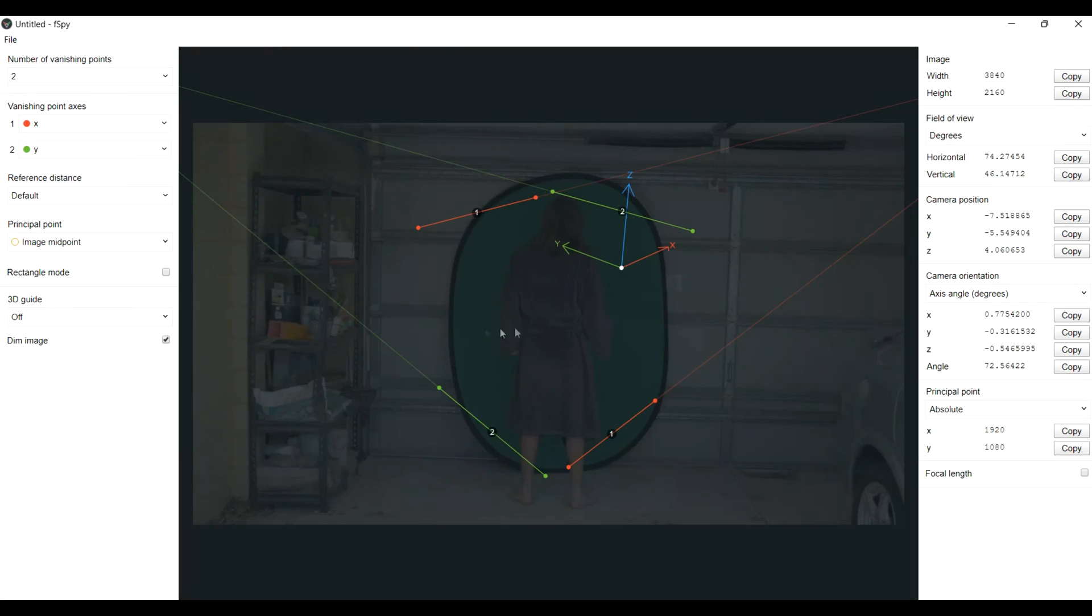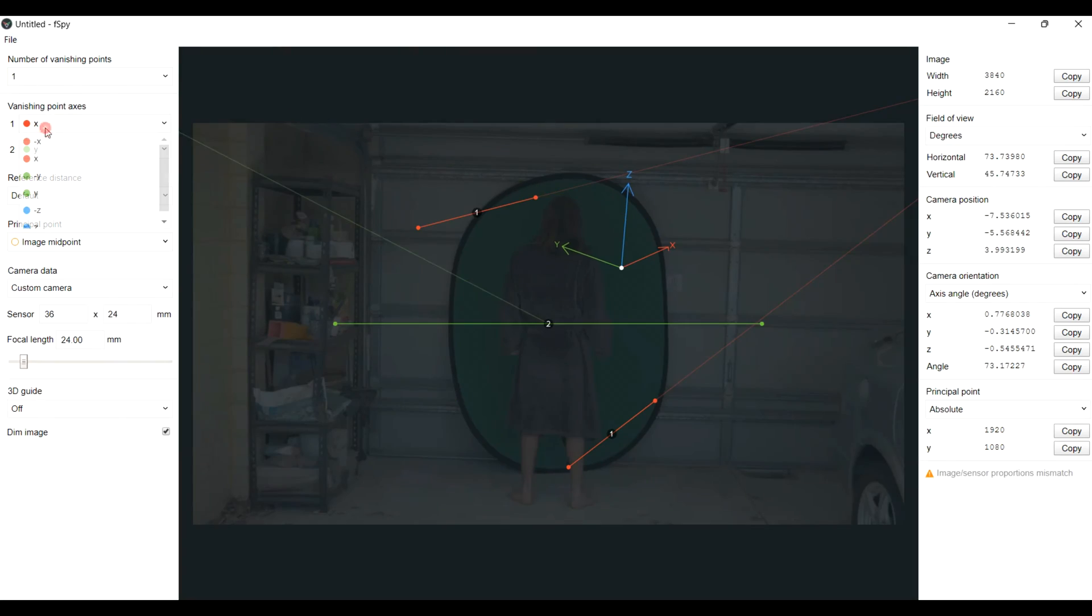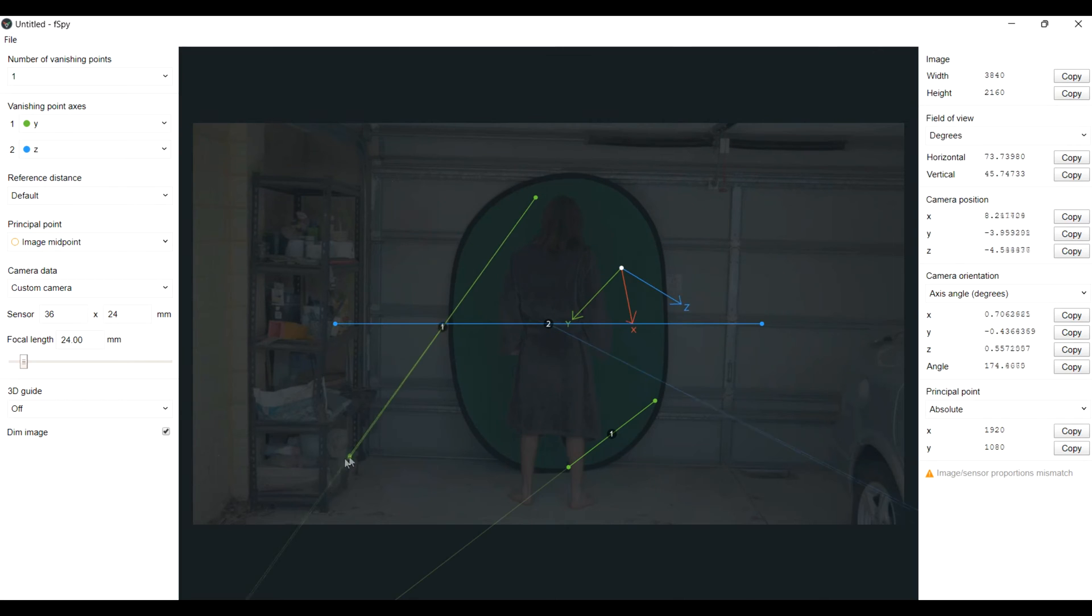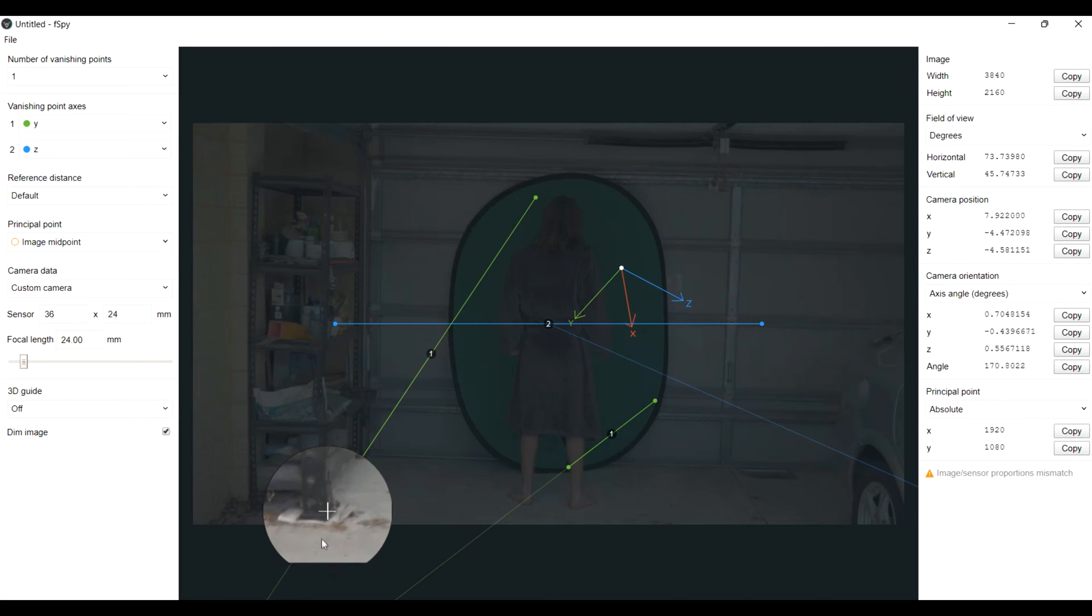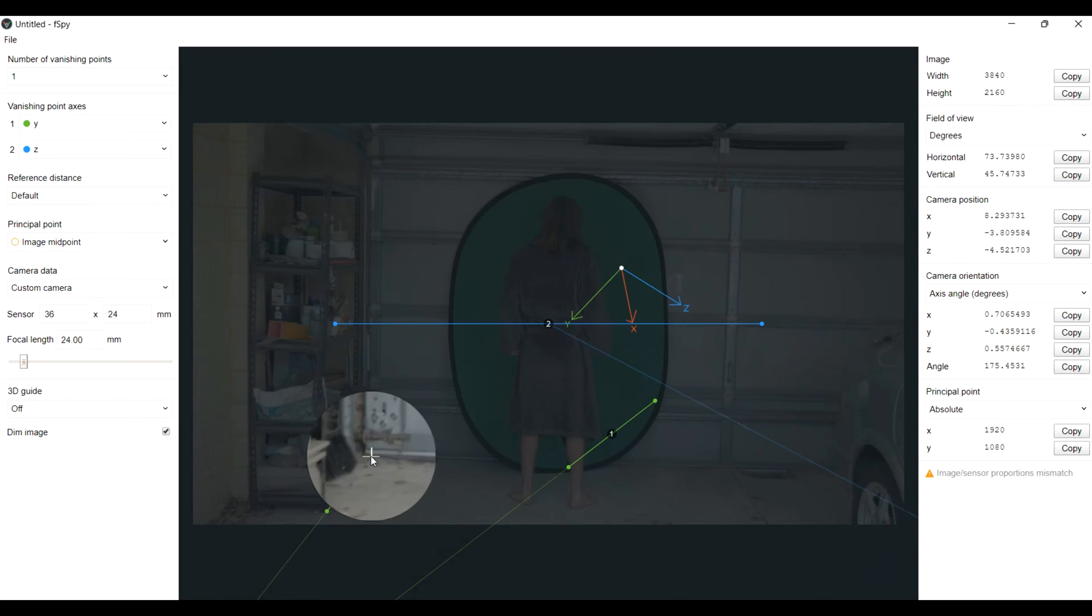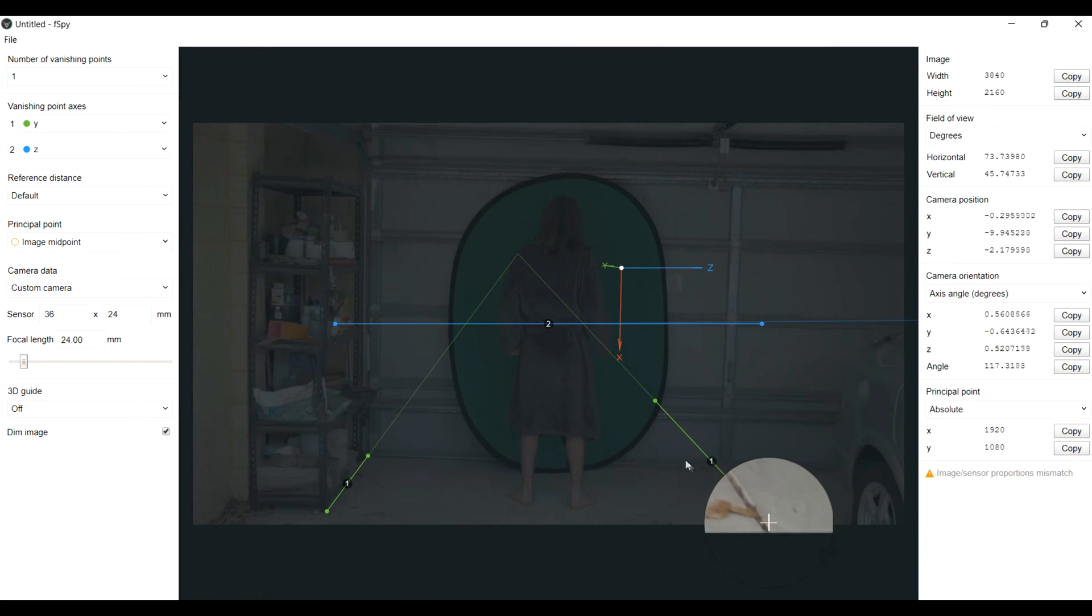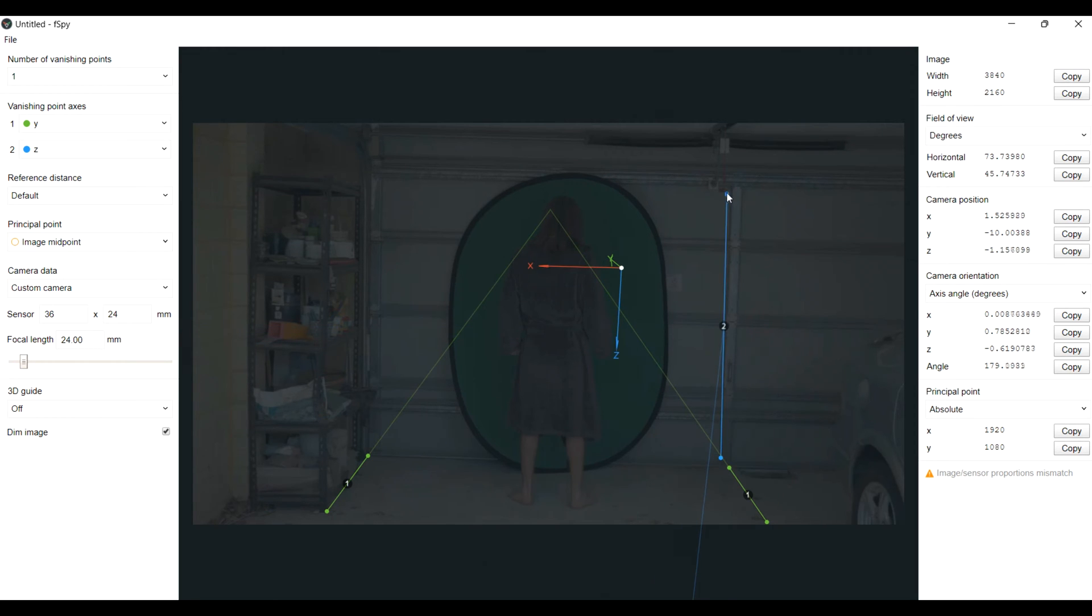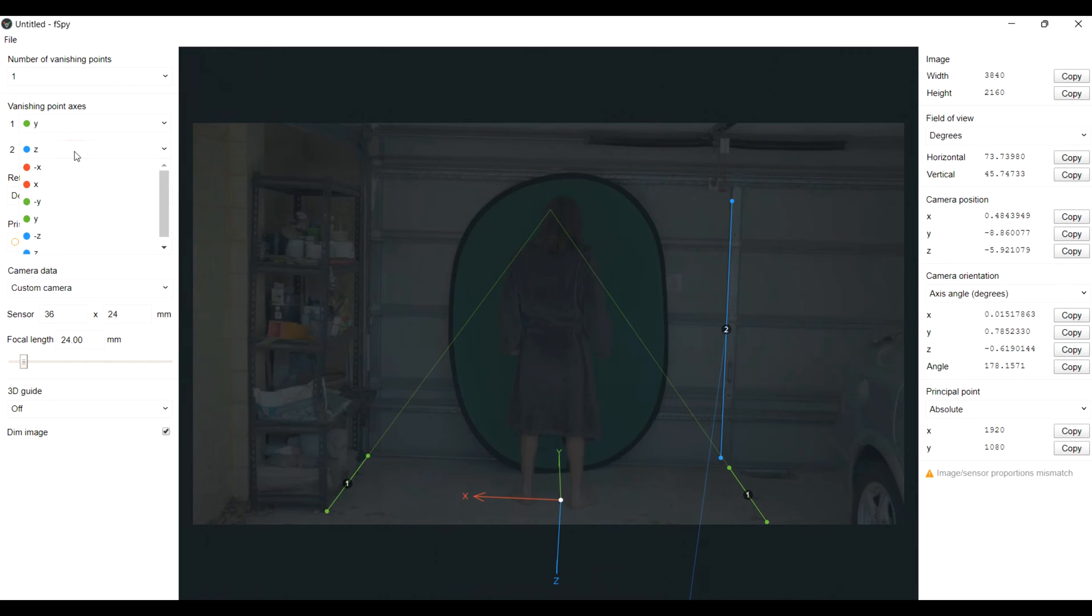But then I got halfway through editing and was like, yeah, this is not funny. But I'm not changing it. I'm going to import a single frame from my footage into F-Spy. F-Spy is a tool that lets you find the focal length and angle of your real camera and lets you import that data into a virtual camera in Blender. I'm just going to line up my Y axis and Z axis until the orientation looks right. Nice.